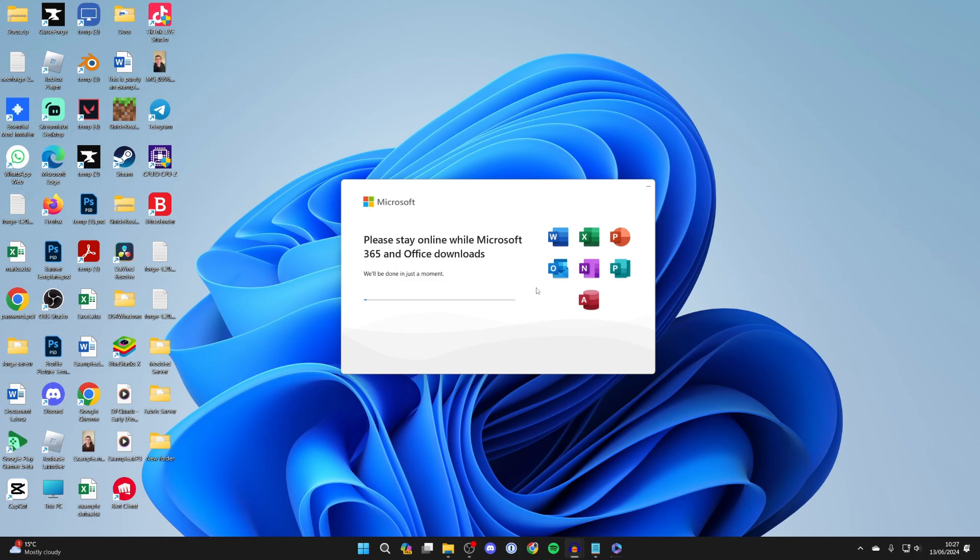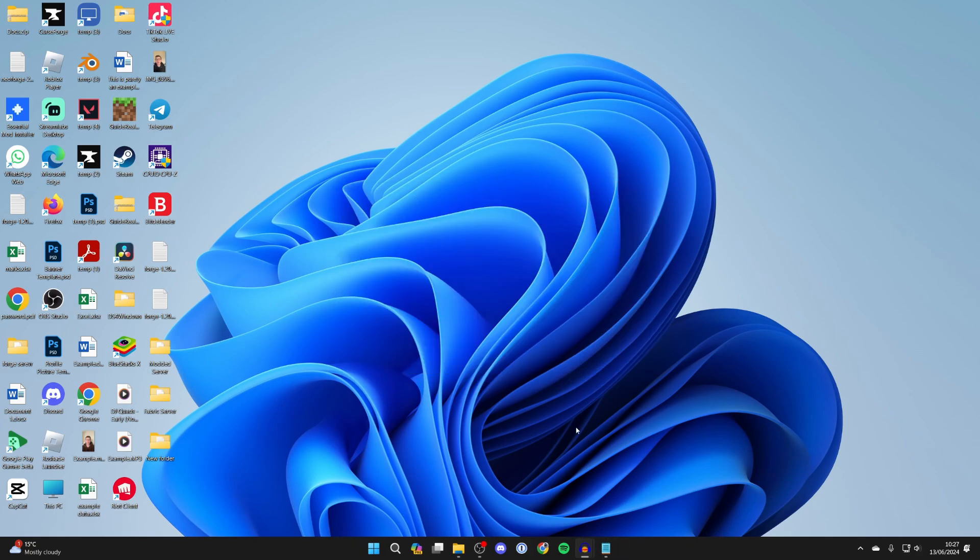The apps are now starting to download, so all you need to do is wait. After it's finished, the apps will be downloaded and installed.